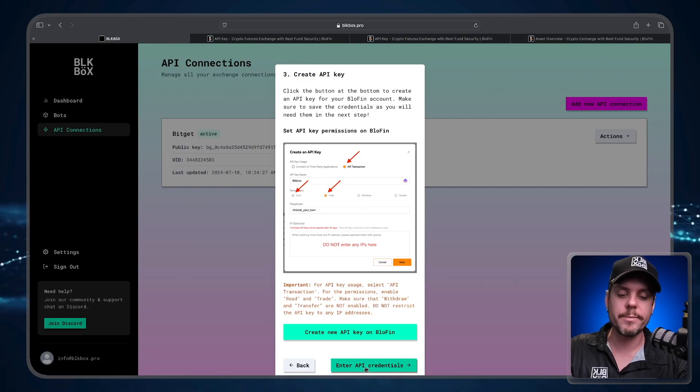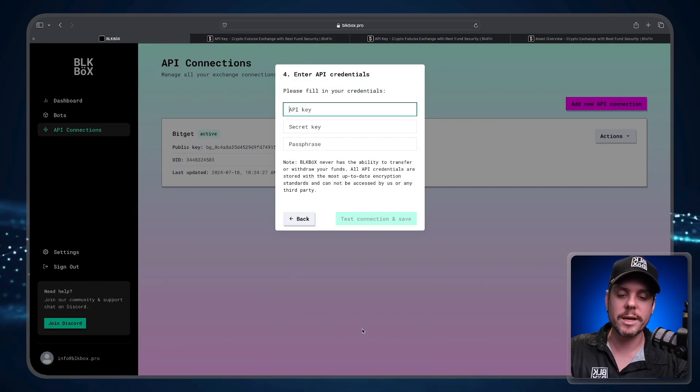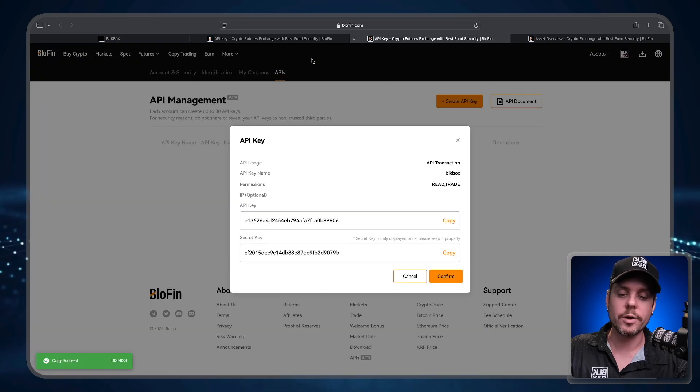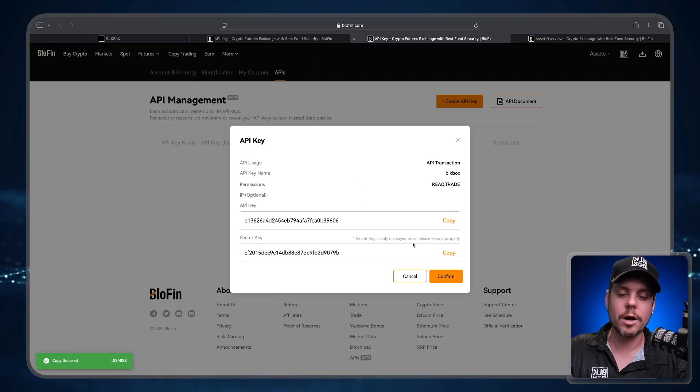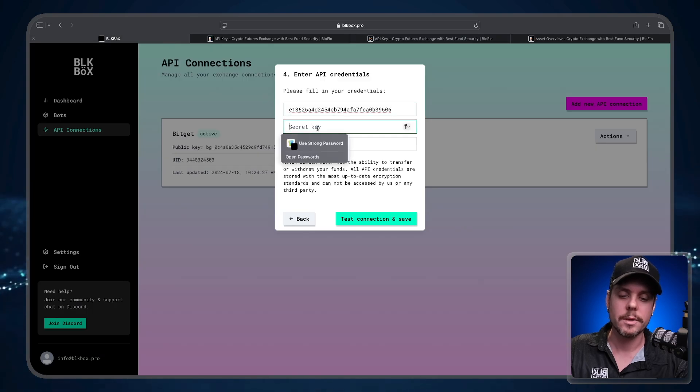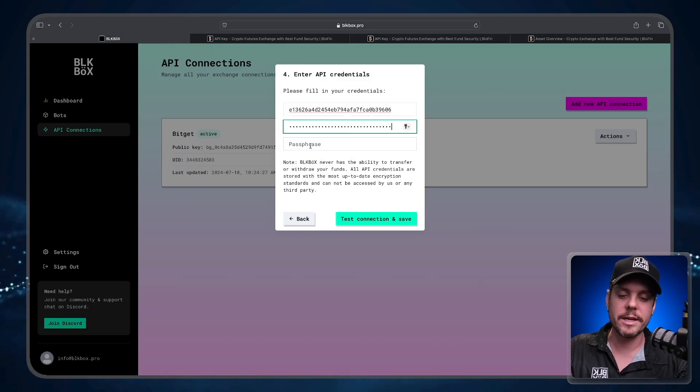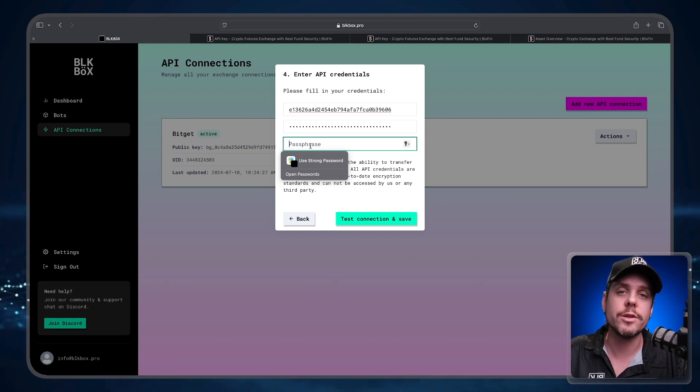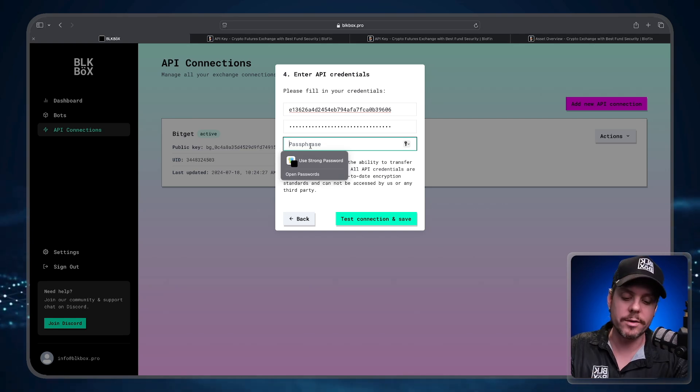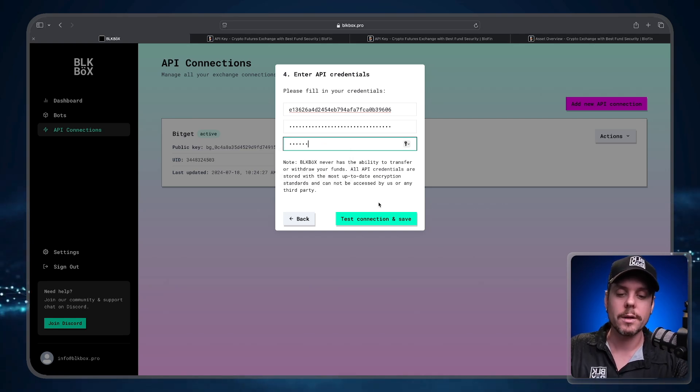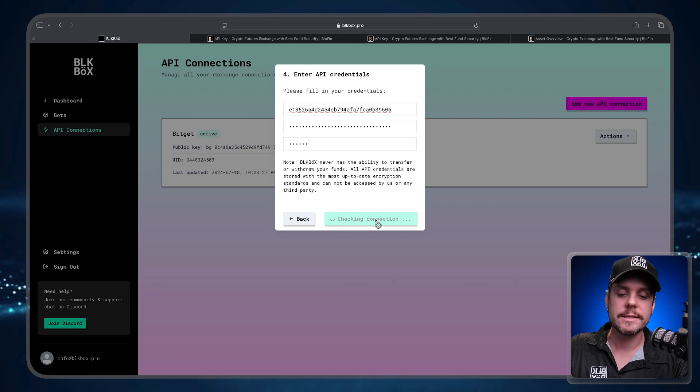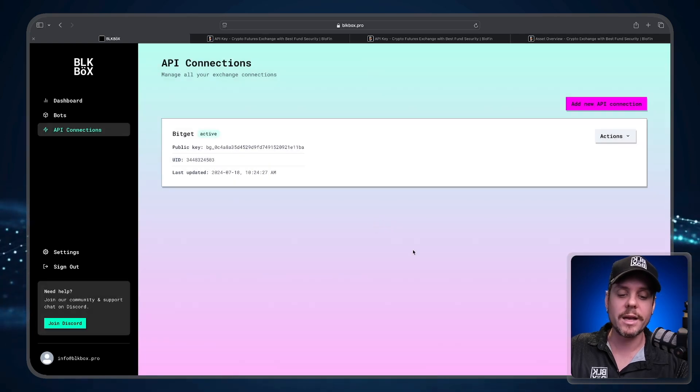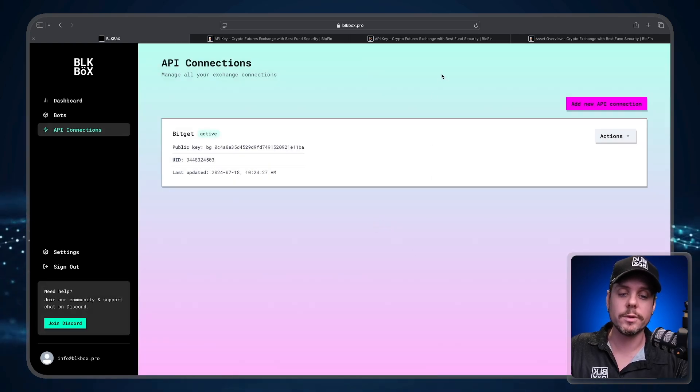Go back over to BlowFin, click Copy on the secret key. Head back over to Black Box, paste in the secret key. And then the passphrase is that password that you came up with. I used the password blowfin. Test connection and save. API connection was successful.